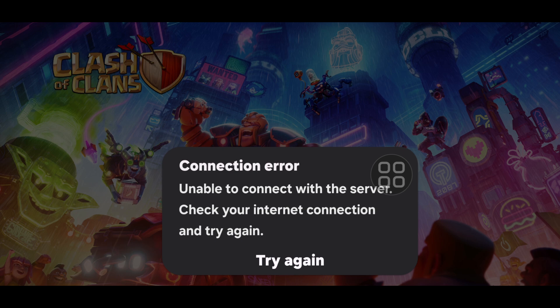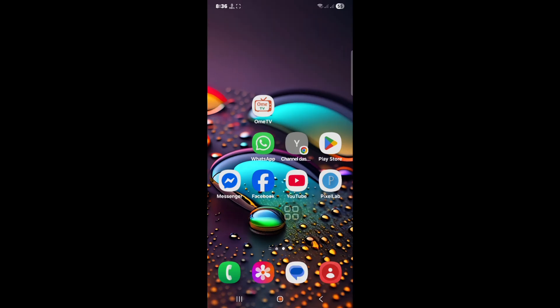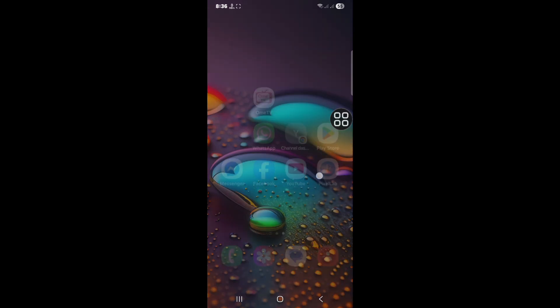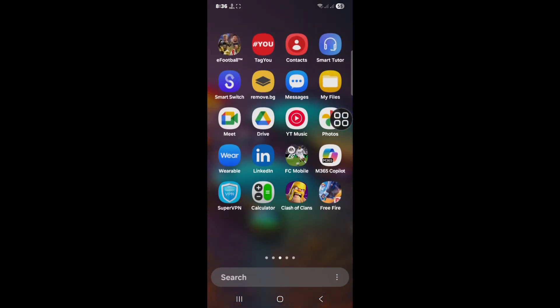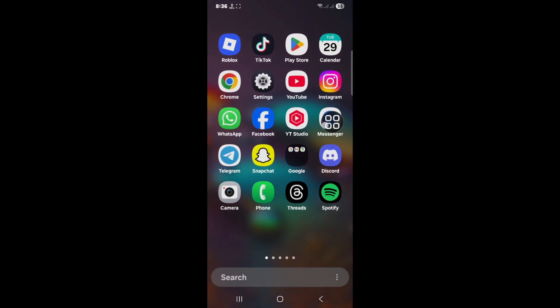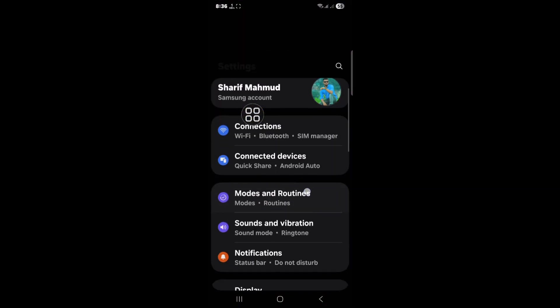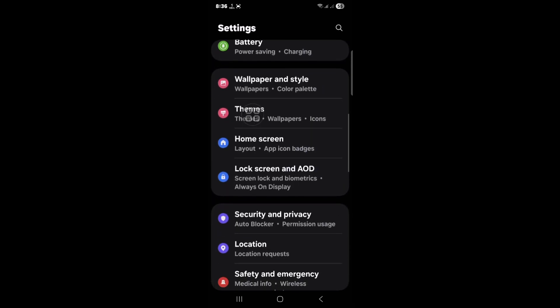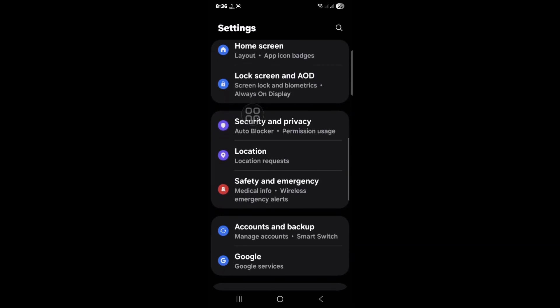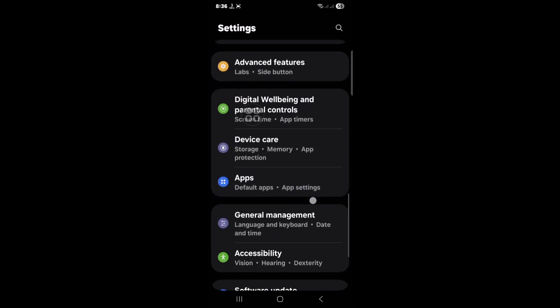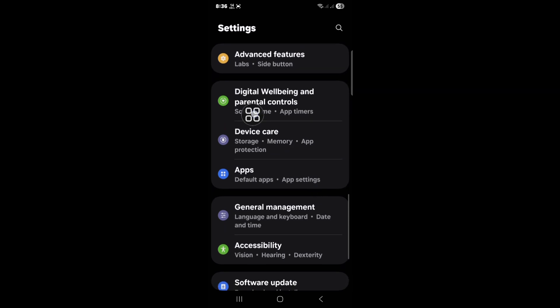Follow all the steps properly. First, go to your home settings, scroll down, and click on Apps.